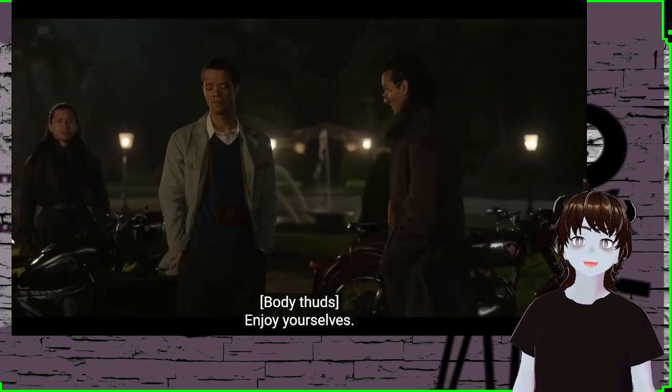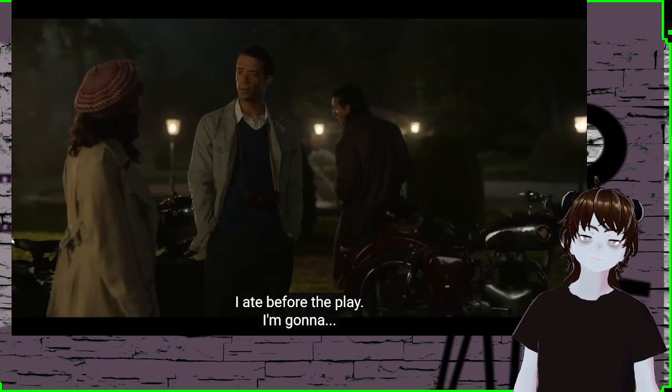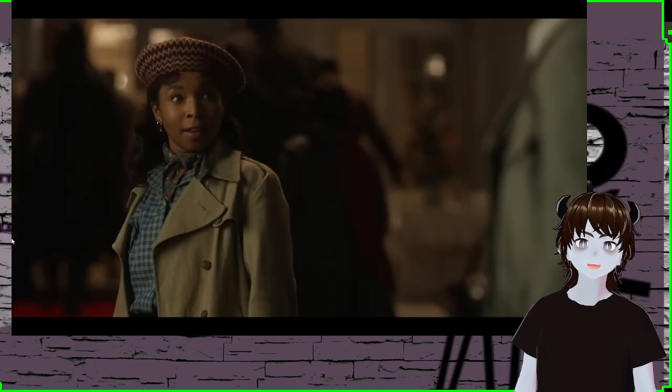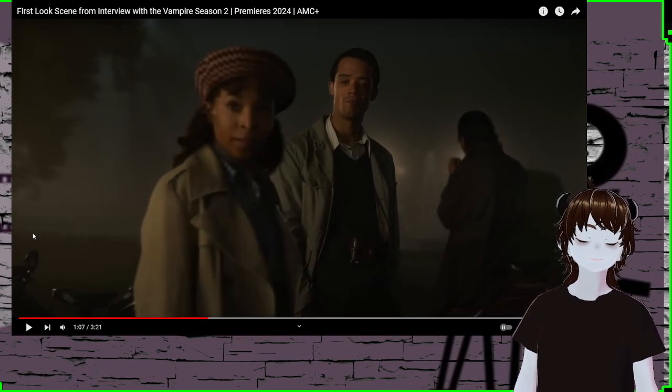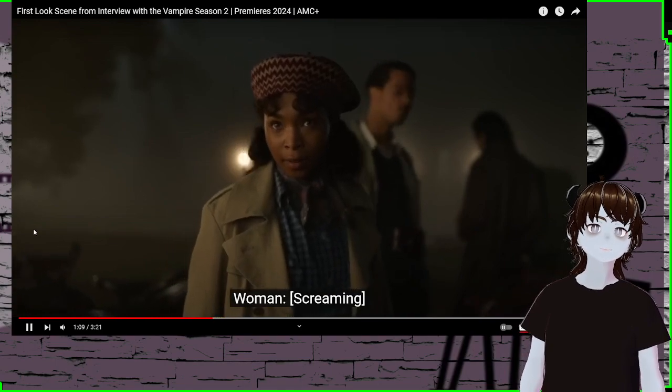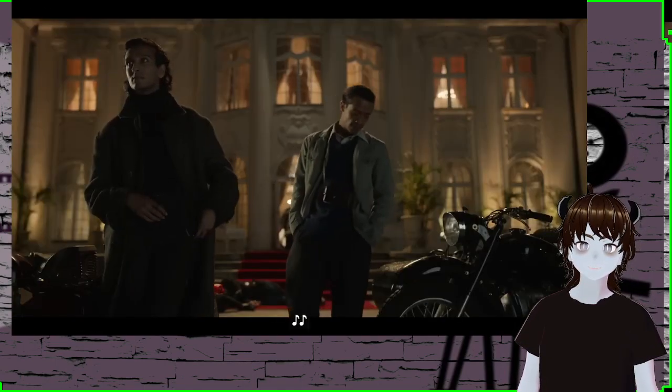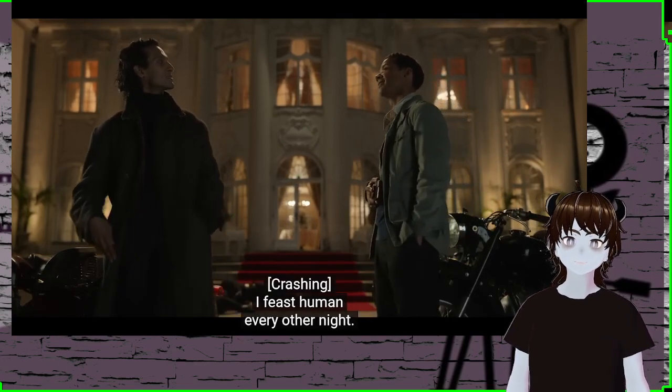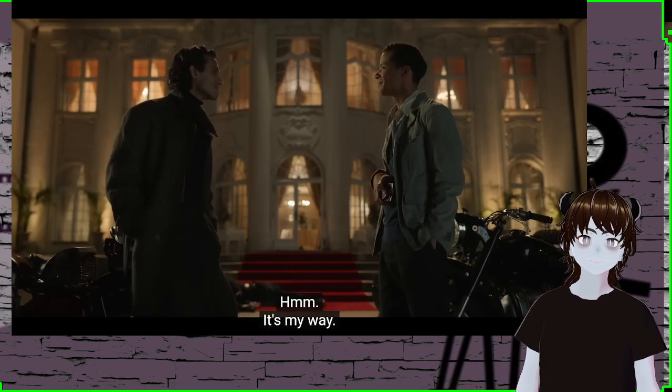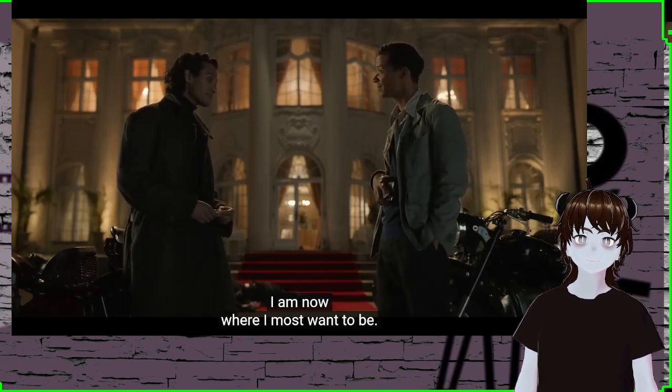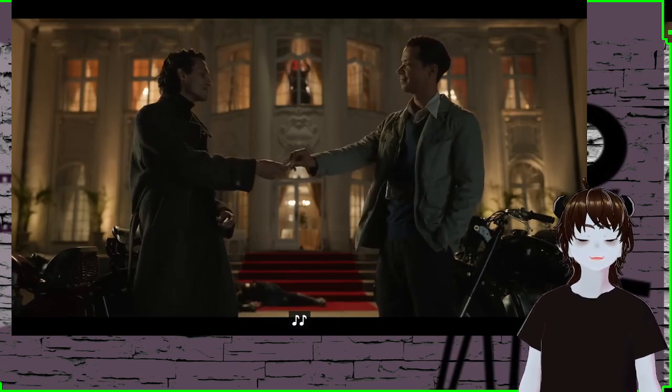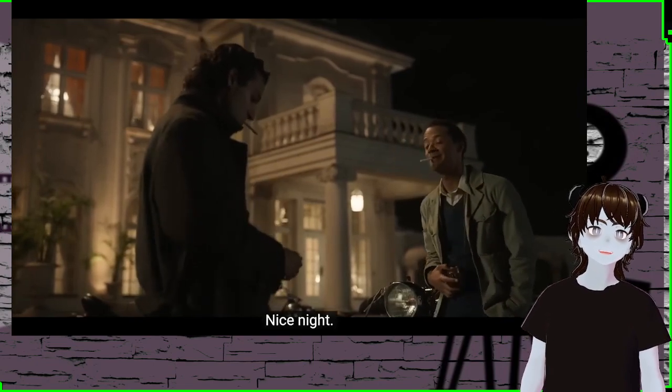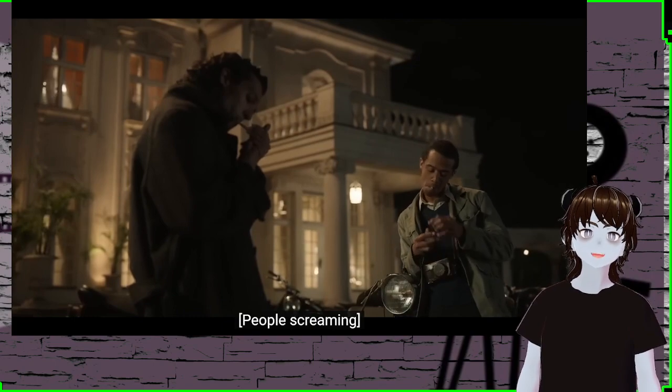Enjoy yourselves. I ate before the play. Okay, so this is like a massacre. They're not even going for the party. They're just going for the food. Ooh, Armand's not partaken. I feast human every other night. It's my way. You're not going to win. I am now where I most want to be. Okay, that's kind of funny. Nice night. Very nice. Love Armand's look.